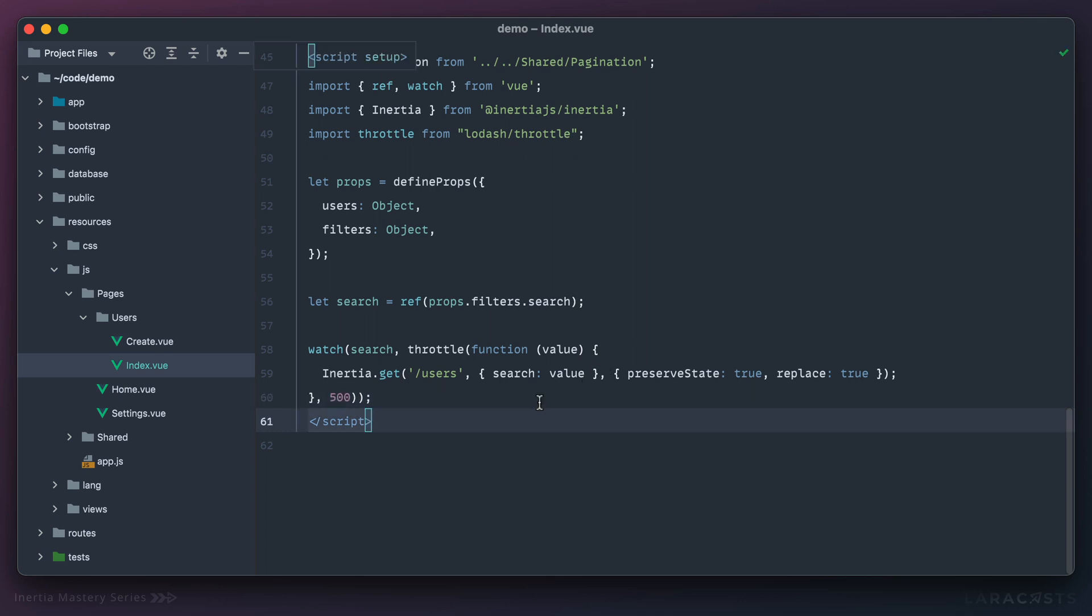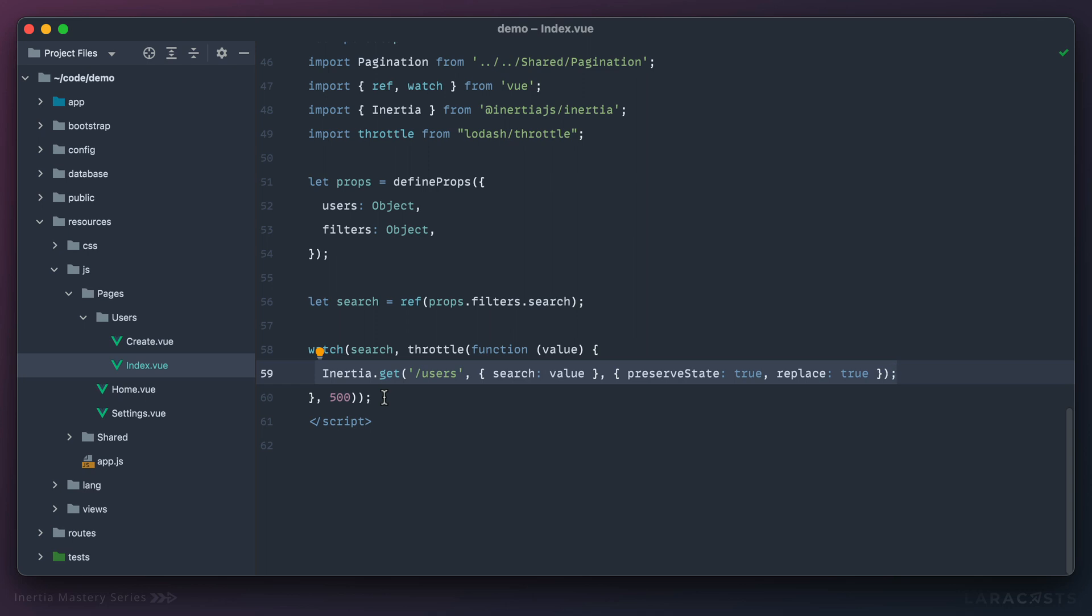Okay, so with this change, we're basically saying, at most, I want you to trigger this function once every 500 milliseconds. Or in other words, throttle it to once every 500 milliseconds.